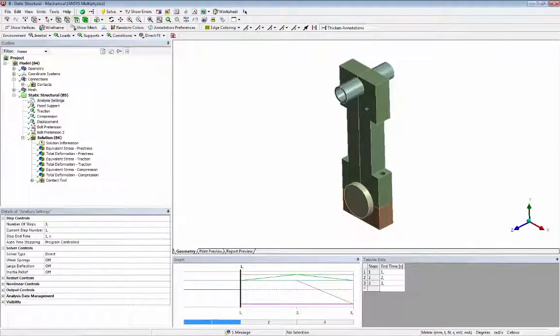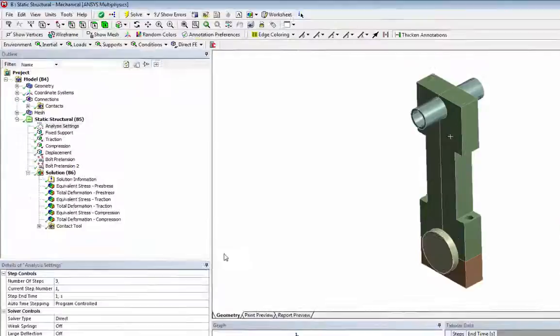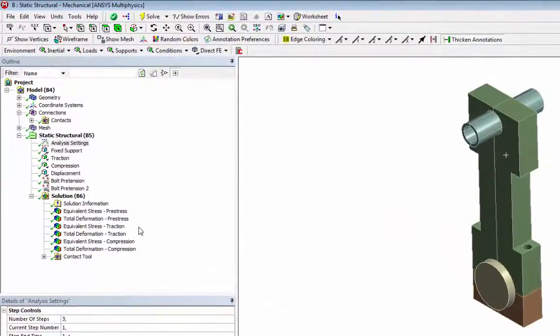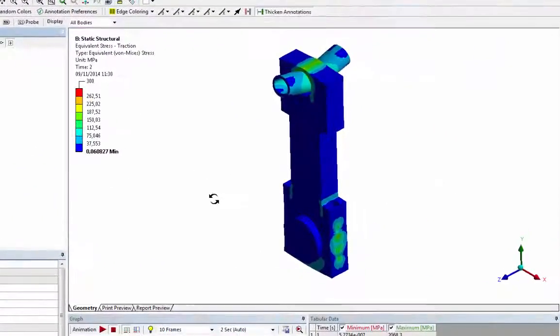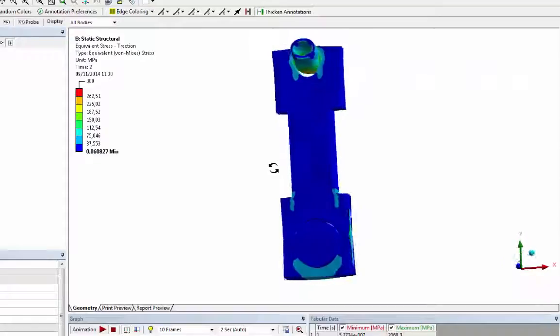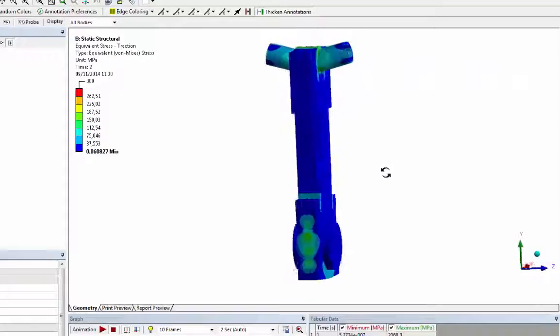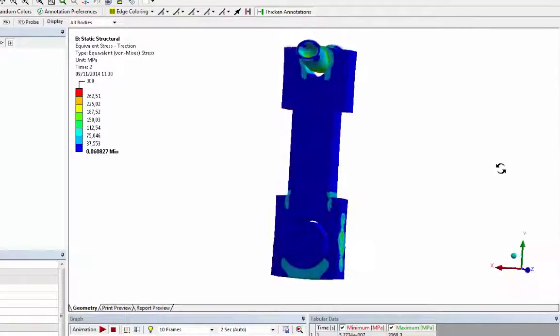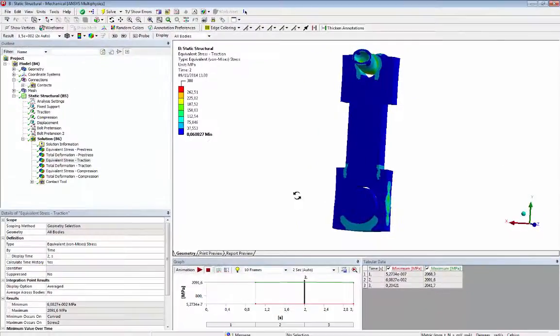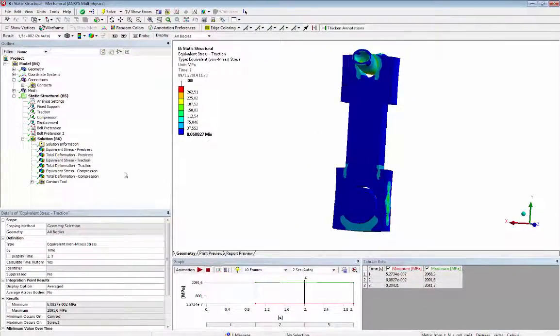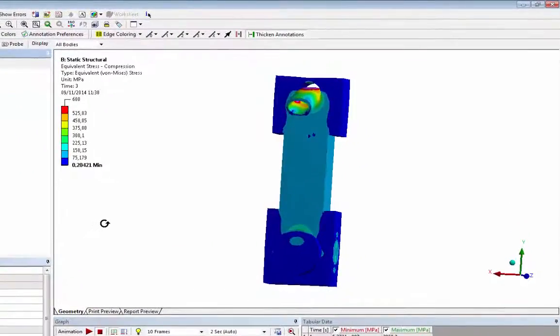After we get the solution of the static analysis, we can see the results. This is the Von Mises stress result of the second load step during traction force shown in magnified scale. And this is the Von Mises stress of the third load step during compression force.